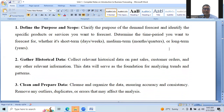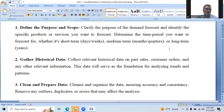Now we need to understand the different steps involved in demand forecasting. First, define the purpose and scope: clarify the purpose of the demand forecast and identify the specific products or services you want to forecast. Determine the time period — whether it's short term (days or weeks), medium term (monthly or quarterly), or long term (a year or more). Then gather historical data: collect relevant historical data on past sales, customer orders, and any other relevant information. This data will serve as the foundation for analyzing trends and patterns.